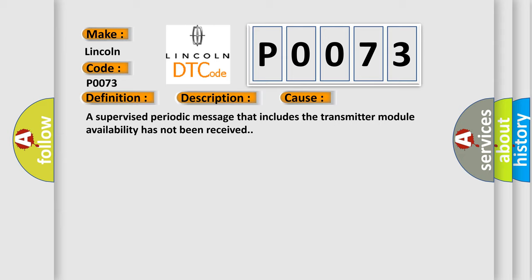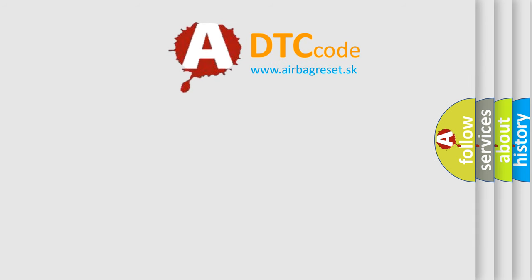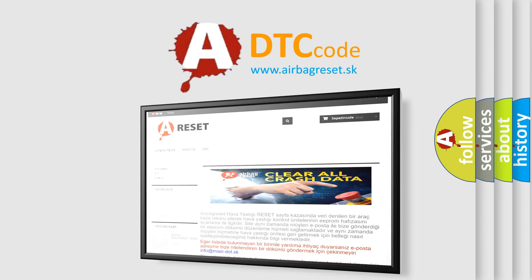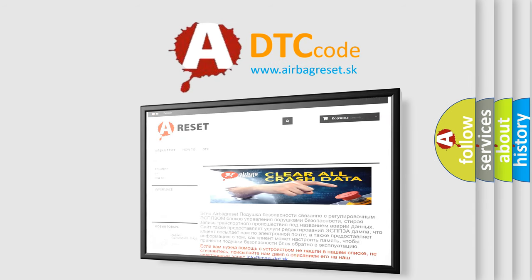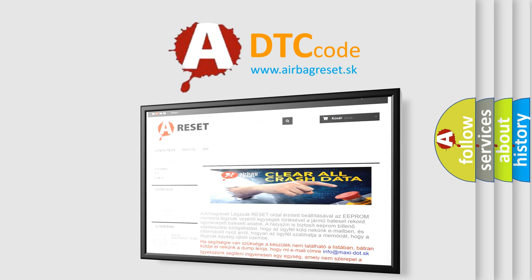The Airbag Reset website aims to provide information in 52 languages. Thank you for your attention and stay tuned for the next video.